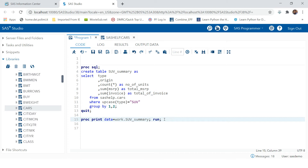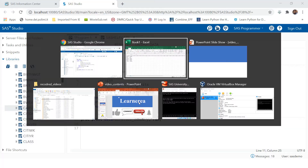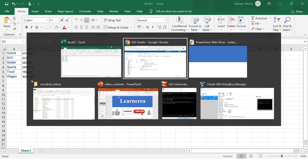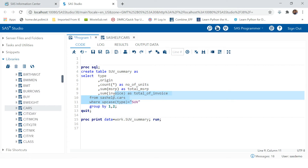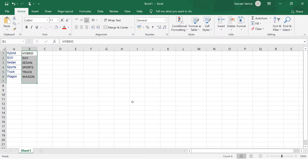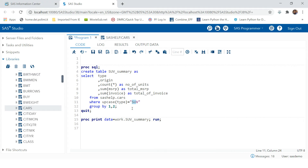That was for one car type. What if you have to do the same thing for all types? You would say you can simply change the car type — it was for SUV, now if you need to do it for sedan you can just type sedan over here.